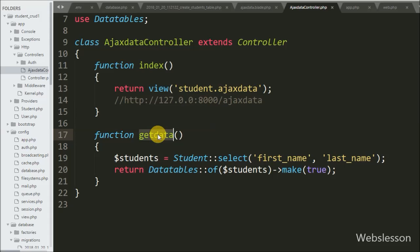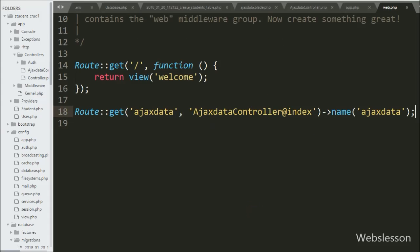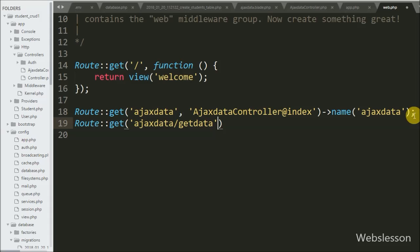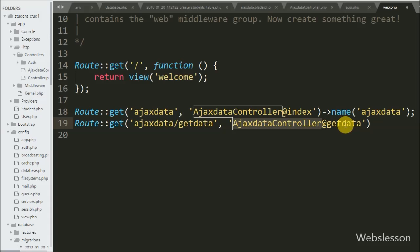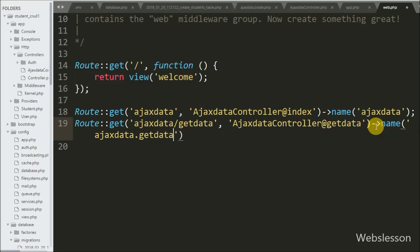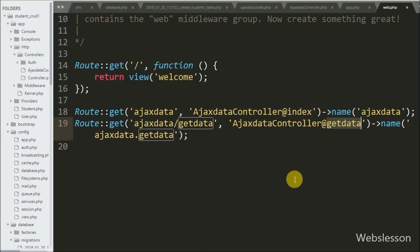Now we want to set a route for this method, so we go to the web.php file. Here we write the Route class with the get method with two arguments: the first argument is 'ajax-data/get-data' and the second is AjaxDataController@getData. We write a name method with 'ajax.data.get_data'. This route will be used in the AJAX request which sends requests to the ajax-data/get-data URL, and that URL will execute the AjaxDataController getData method.